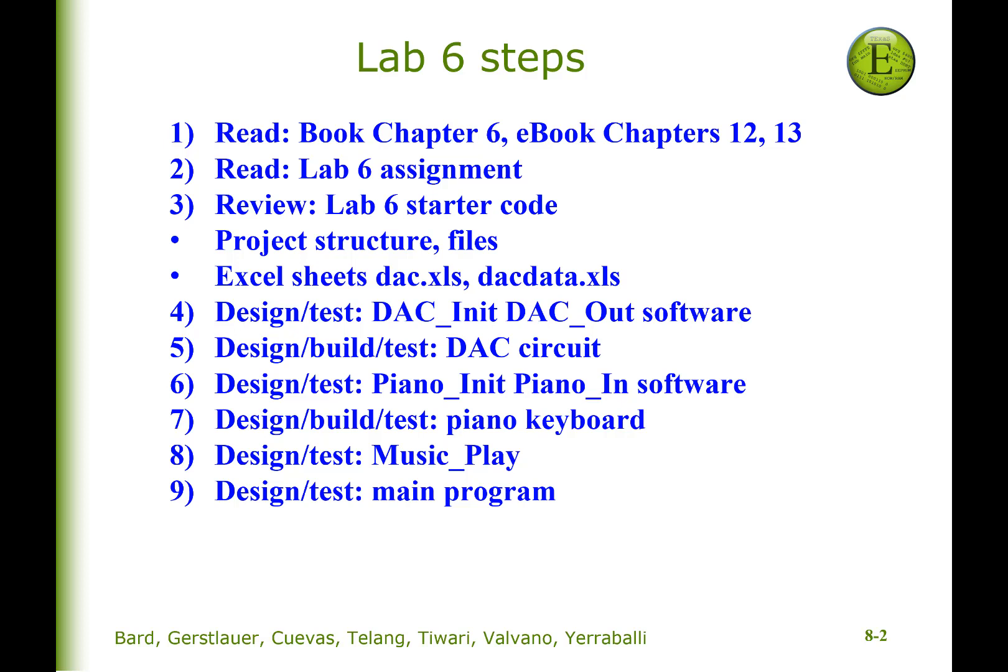Hi, John Valvano here, and in this video I'd like to give you a brief introduction to Lab 6. Please start by reading chapter 6 in the book, and we've put together videos and examples in the e-book chapters 12 and 13, which apply to Lab 6. Obviously, read the Lab 6 assignment. That'll help clarify what exactly you have to do.